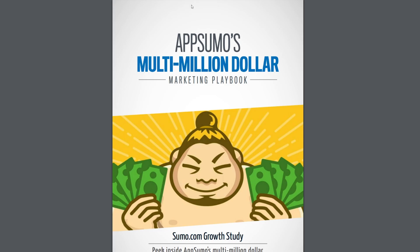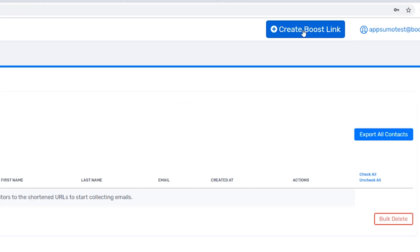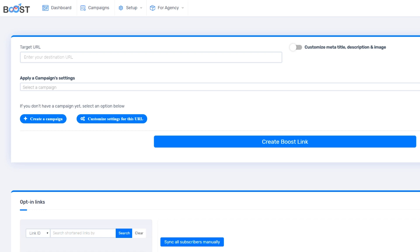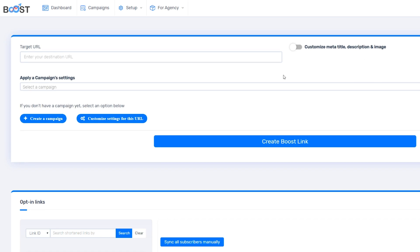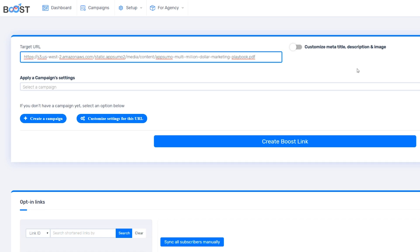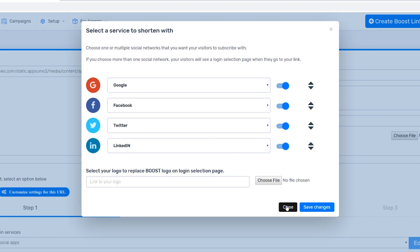Let me give you an example of how you can use Boost for your business. Say you created an e-book that you want to share with your audience in exchange for them joining your mailing list. You'll start by hitting the Create Boost link button. Then, enter the e-book link as the target URL, upload your logo,